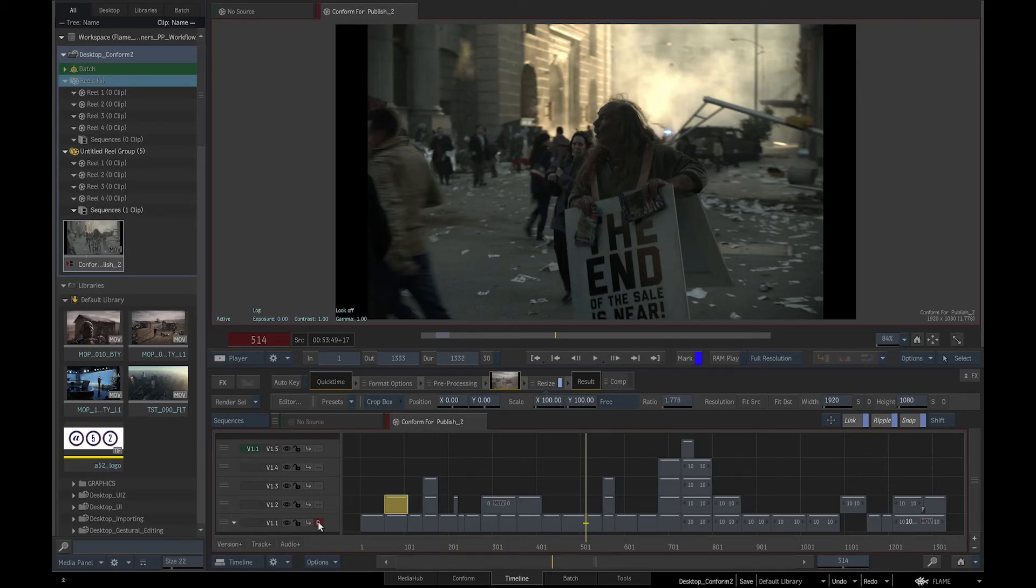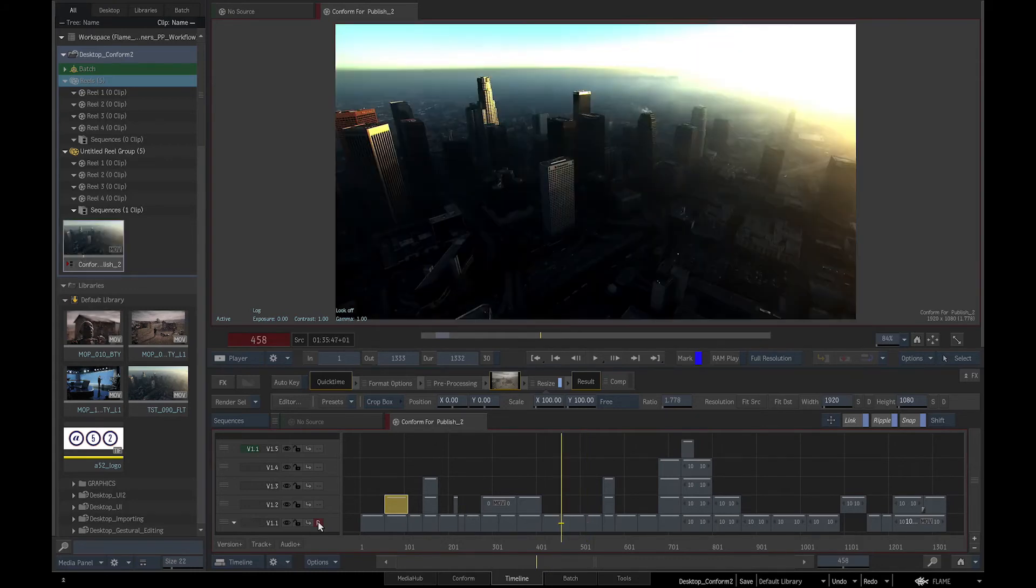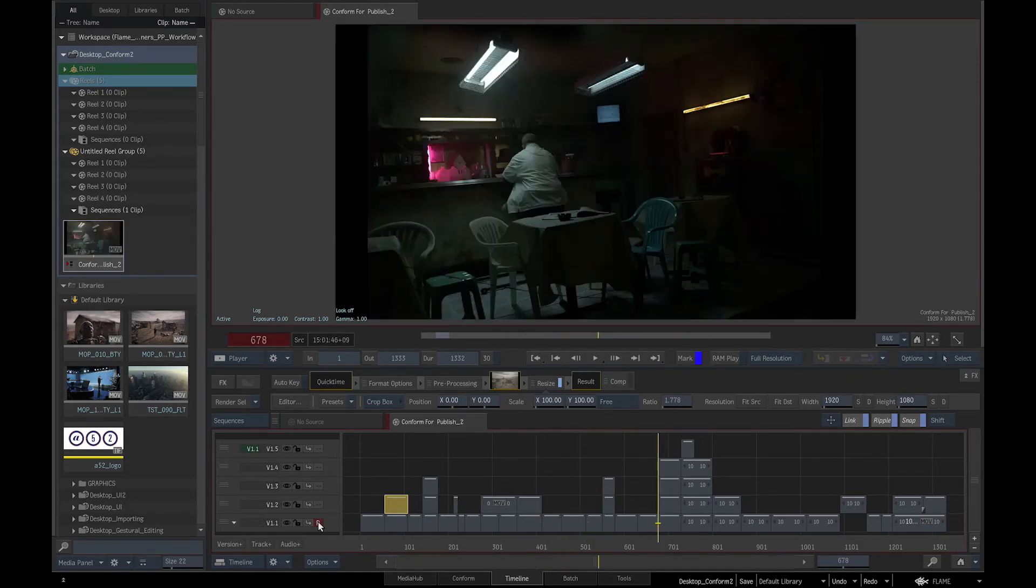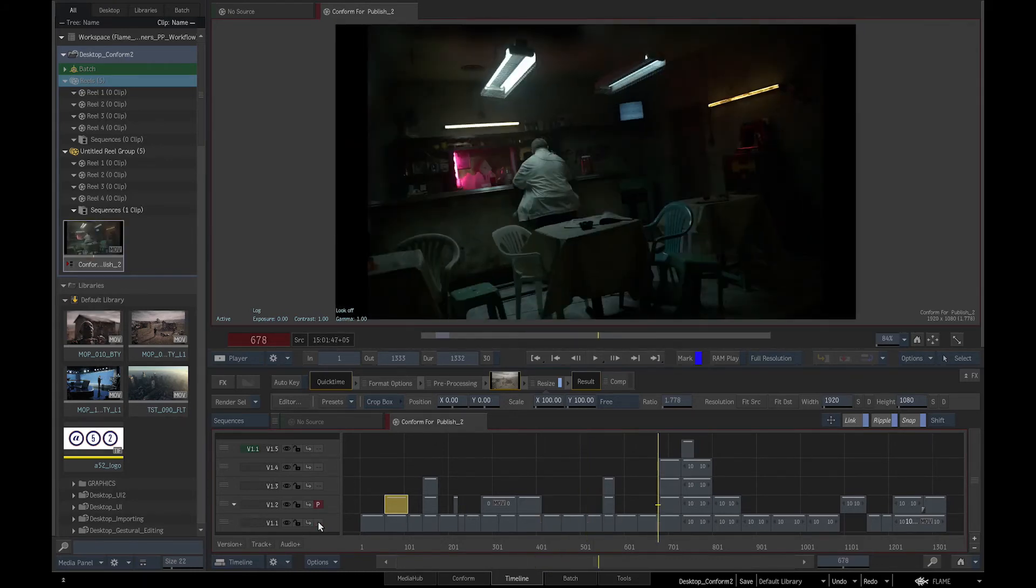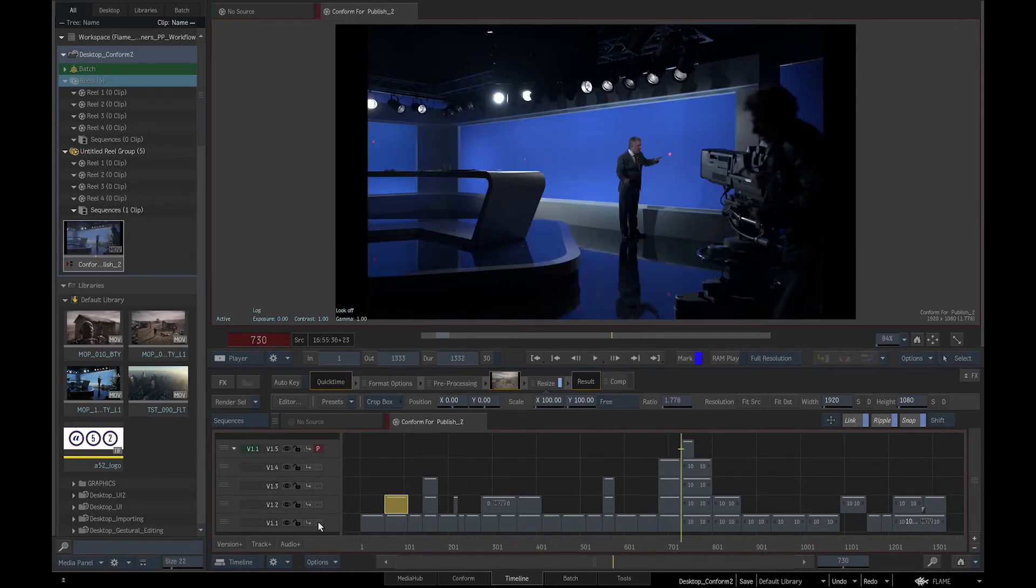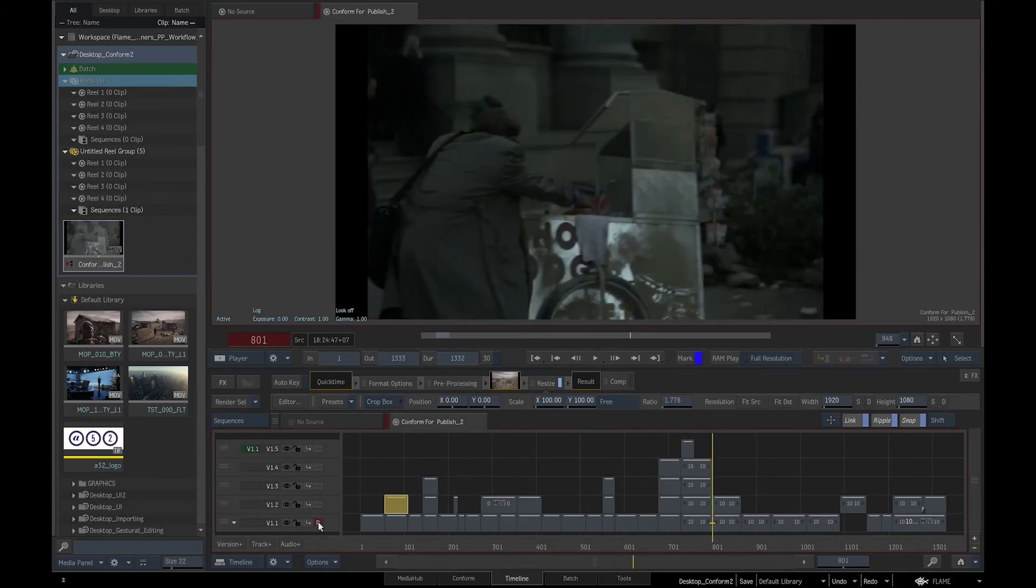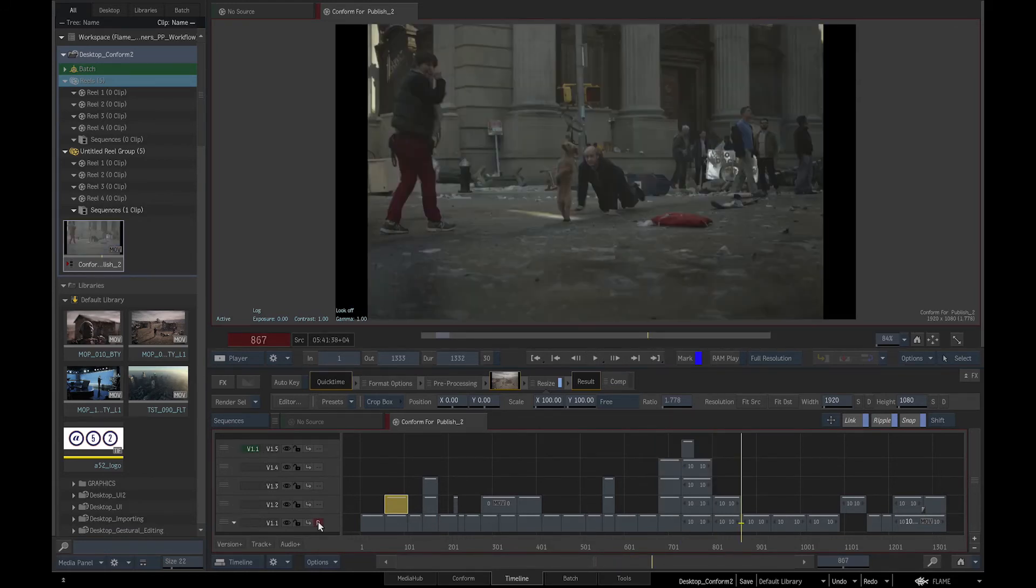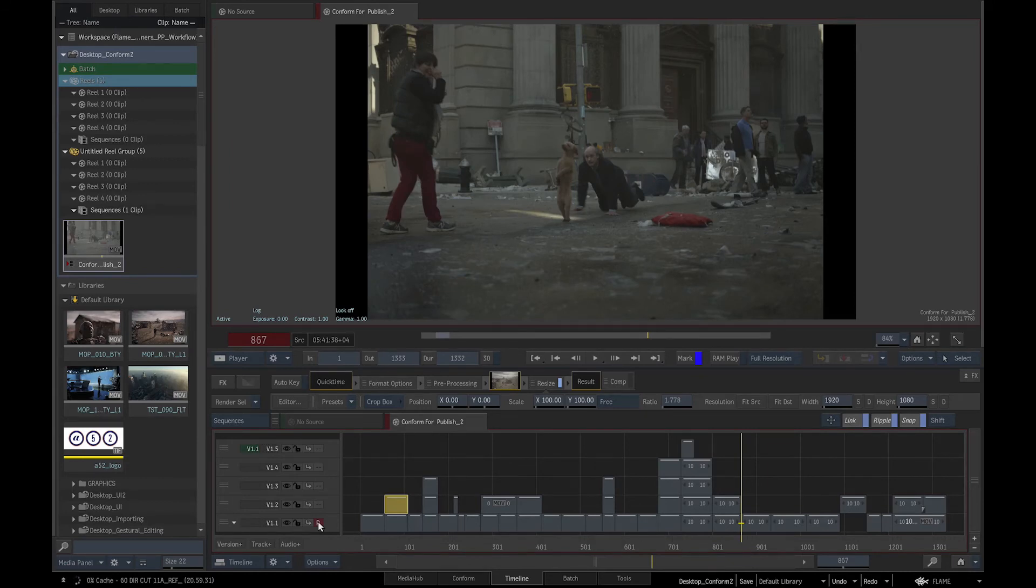We can see that the conform has multiple layers. Some shots have extra passes for visual effects work, either blue screens, separate elements or alternative takes. To check that the conform matches the offline render, we will overlay the offline edit over the conform.